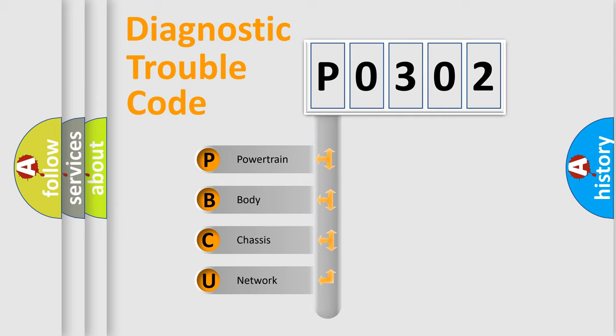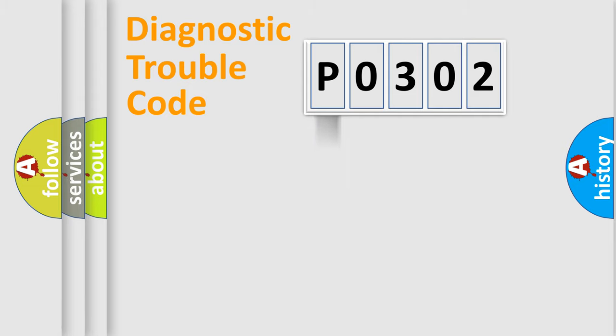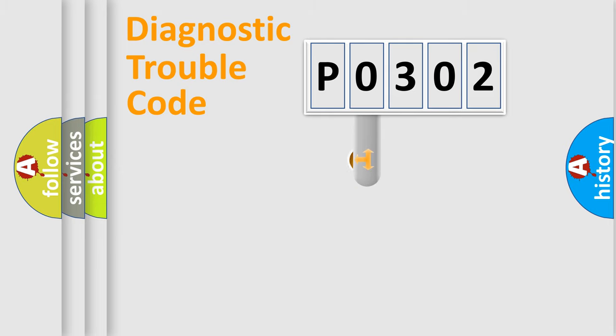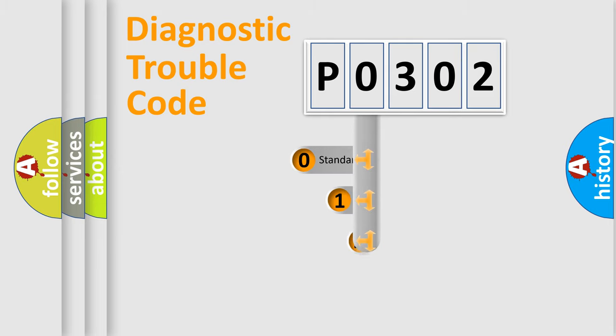We divide the electric system of automobiles into four basic units: Powertrain, Body, Chassis, and Network. This distribution is defined in the first character code.